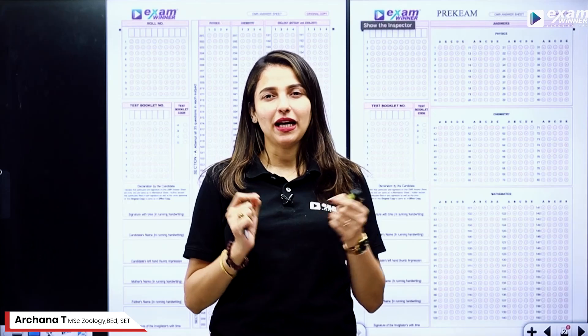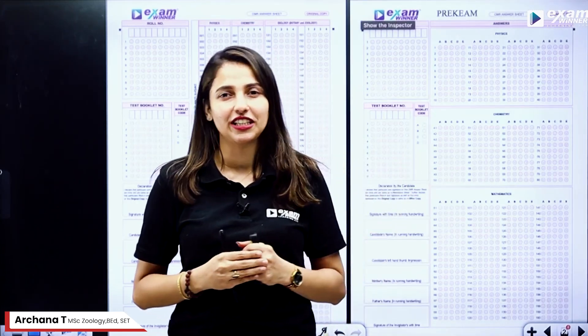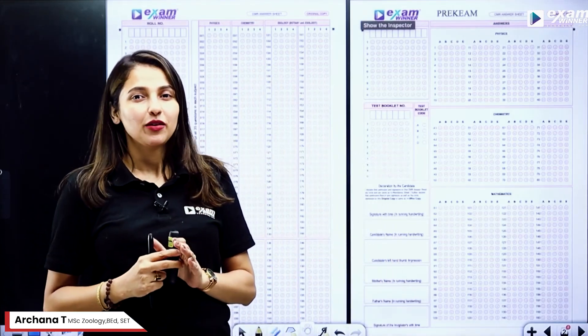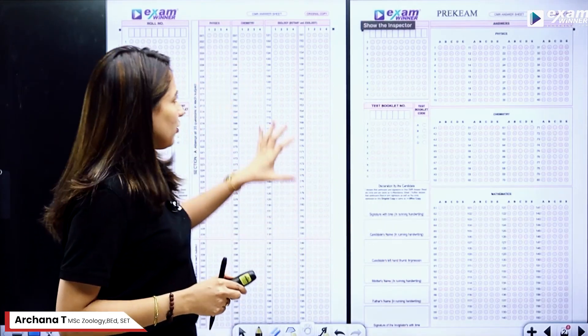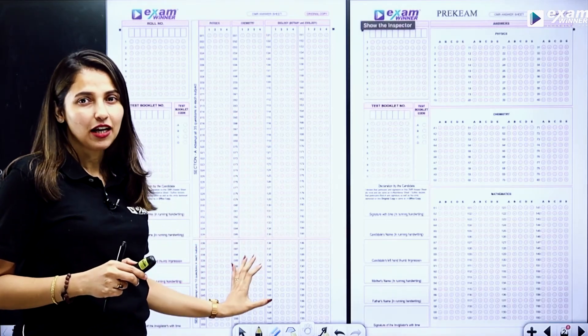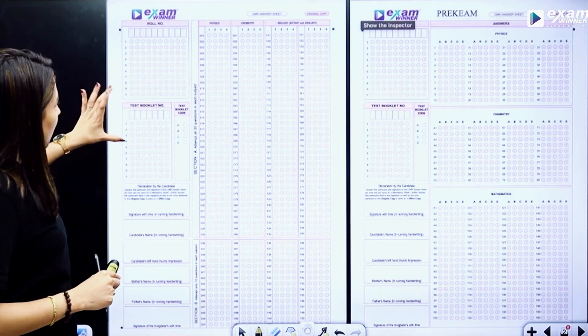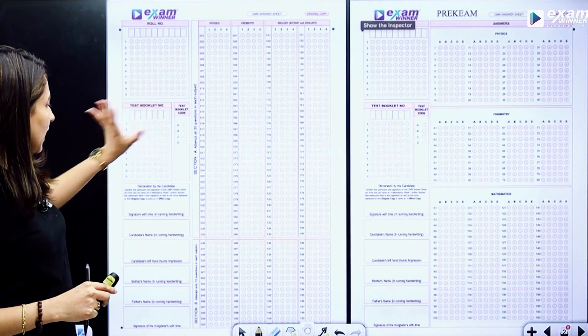Hello friends. Now we are going to discuss the pre-need exam on April 7th, covering plus 1 and plus 2. The OMR sheet is very important. You will be able to answer questions and know the number and code.